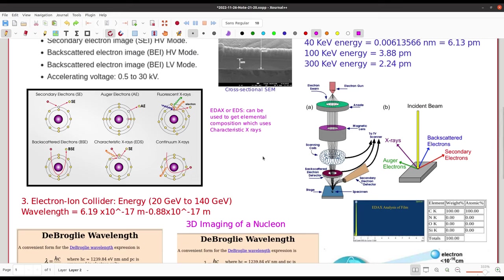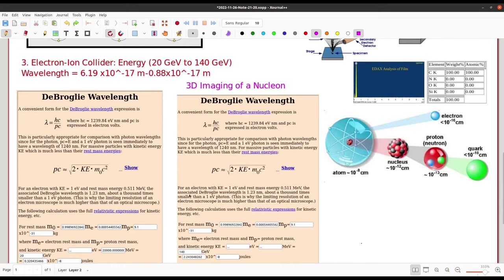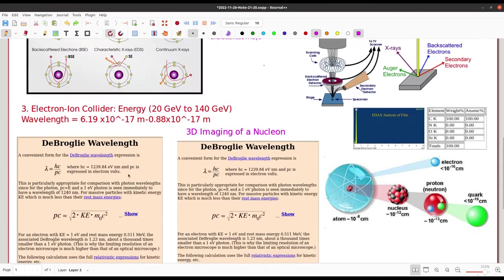Since we learned that increasing energy allows us to probe down to smaller sizes, it brings us to the electron ion collider, where the center-of-mass energy of the collision is 20 GeV to 140 GeV. If I treat this as the electron energy to estimate the wavelength: at 20 GeV the de Broglie wavelength is approximately 6.1 × 10⁻¹⁷ meters, and at 140 GeV it is approximately 0.88 × 10⁻¹⁷ meters.